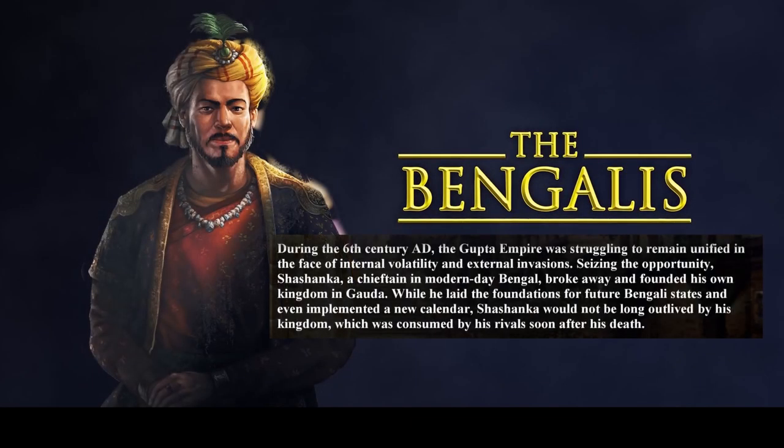During the 6th century AD, the Gupta Empire was struggling to remain unified in the face of internal volatility and external invasions. Seizing the opportunity, Shashanka, a chieftain in modern day Bengal, broke away and founded his own kingdom in Gauda. However, while he laid the foundations for future Bengali states and even implemented a new calendar, Shashanka would not be long outlived by his kingdom, which was consumed by his rivals soon after his death.